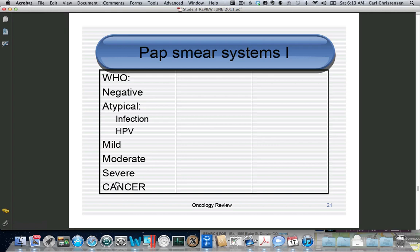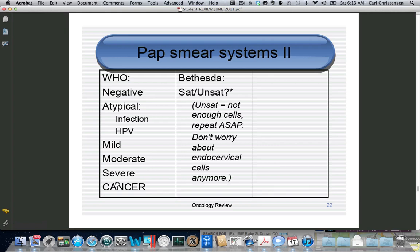The Bethesda system now requires that a pap smear not only be negative but also satisfactory. The original definition of unsatisfactory involved transformation zone cells or endocervical cells; currently, satisfactory means a cell count done by computer. If you see an unsatisfactory pap smear on your shelf, that means there are not enough cells and you need to repeat the pap smear immediately.